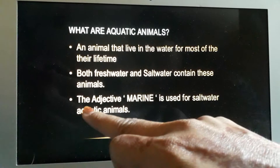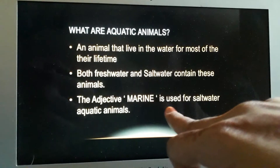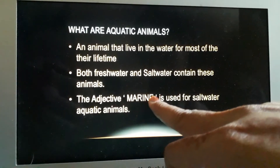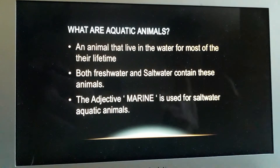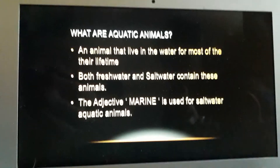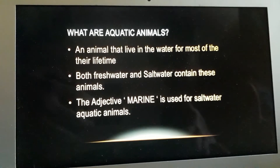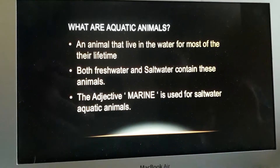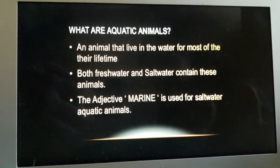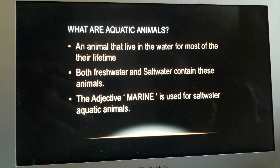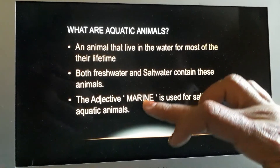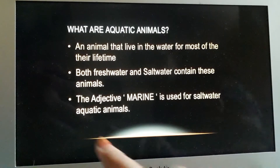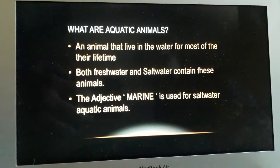The adjective 'marine' is used for the salt water. Marine matlab oceans, big big seas — that is called marine. Toh aapne submarine bhi suna tha na, jo paani mein chalti hai. That's why marine is used for the salt water aquatic animal.